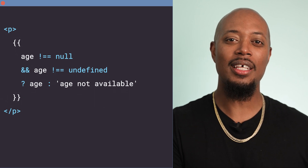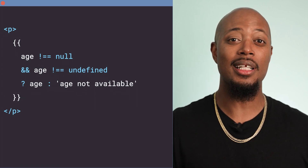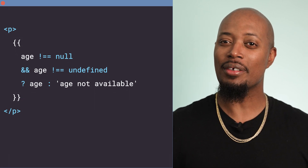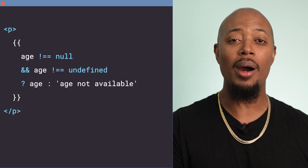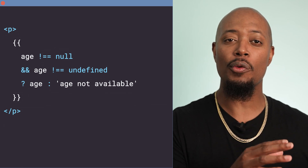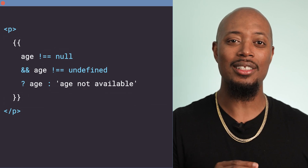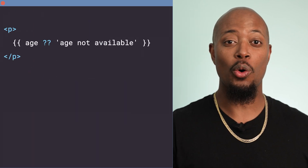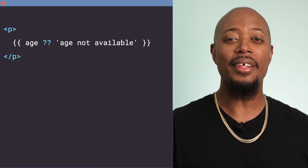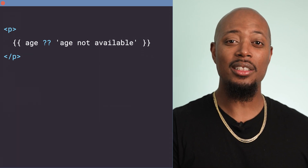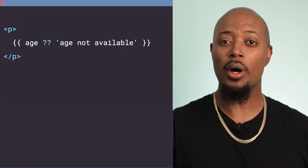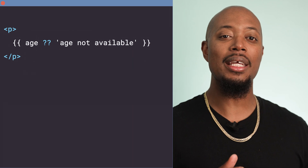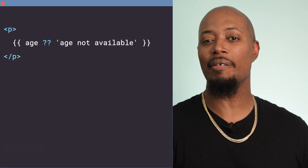Here's one way you might write this. First, check to see if age is null or undefined. Then, if it's not, return age, otherwise return the string 'age not available'. With nullish coalescing, this can be simplified to: age, the nullish coalescing operator, and the string 'age not available'.